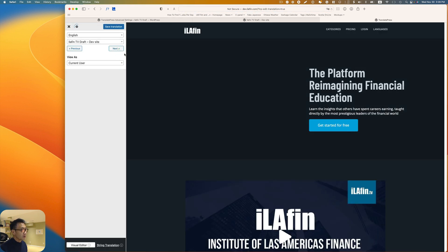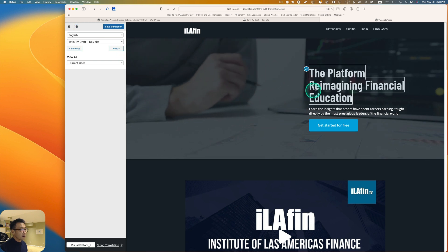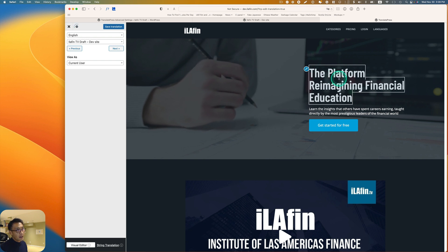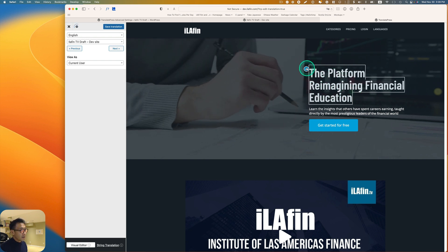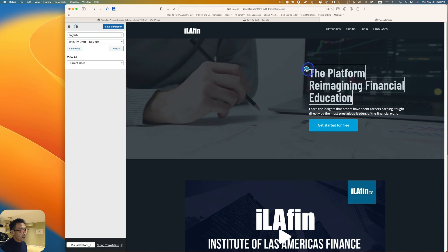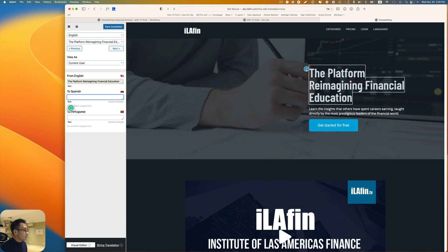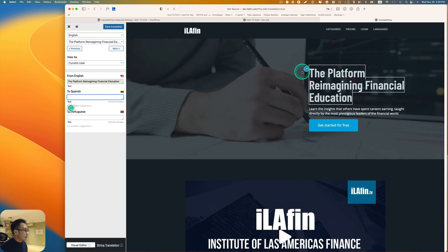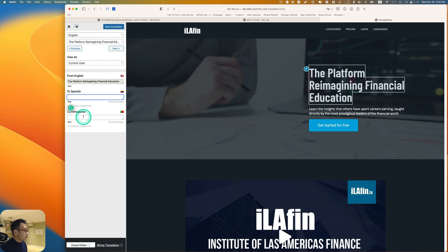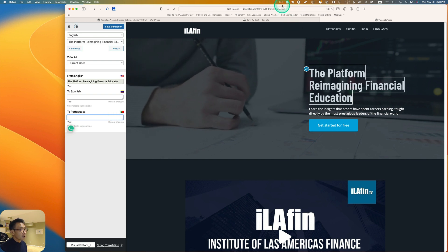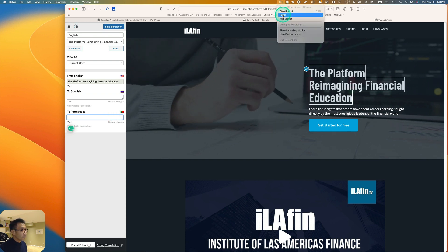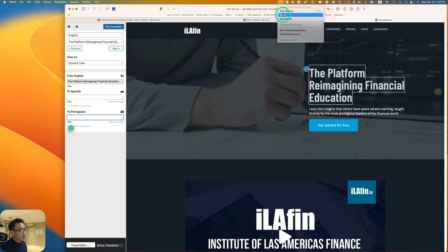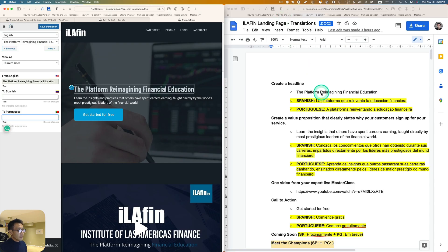Let's go translate the site. Here's the landing page, and for example I'm going to just translate this: 'The Platform Reimagining Financial Education.' I think I'm going to just click this tab, and here I'm just going to put Spanish and Portuguese.